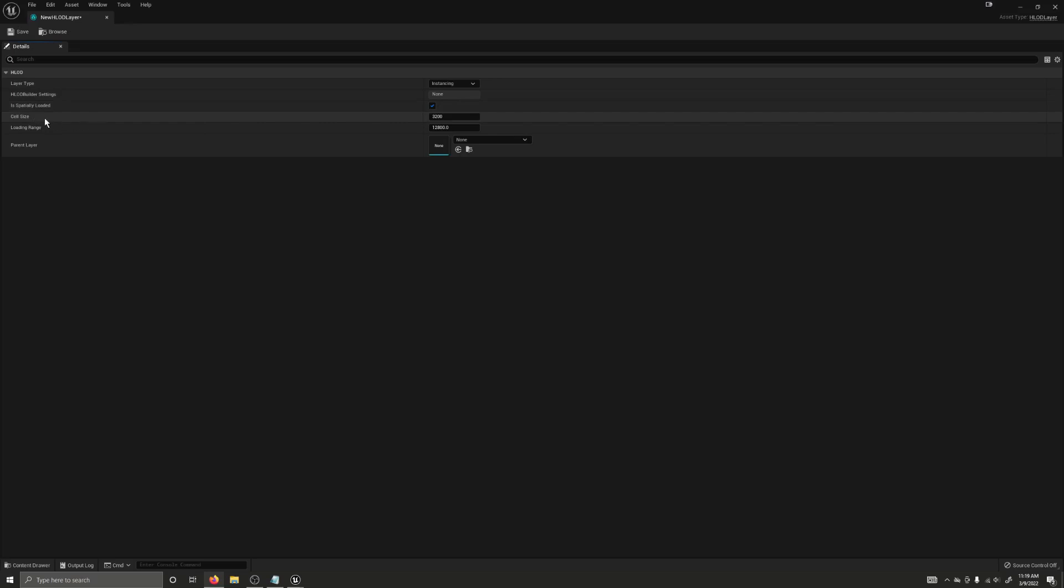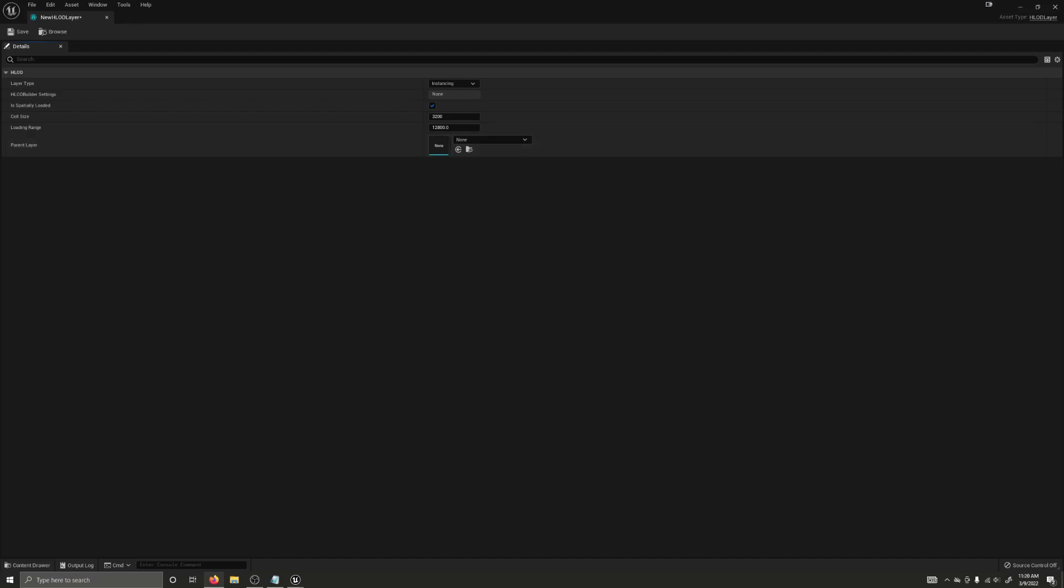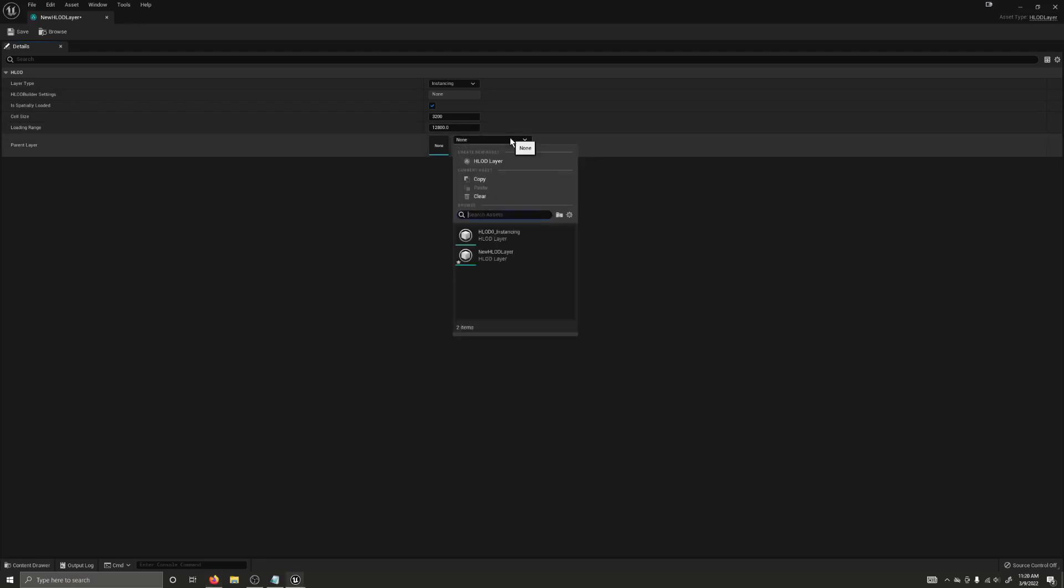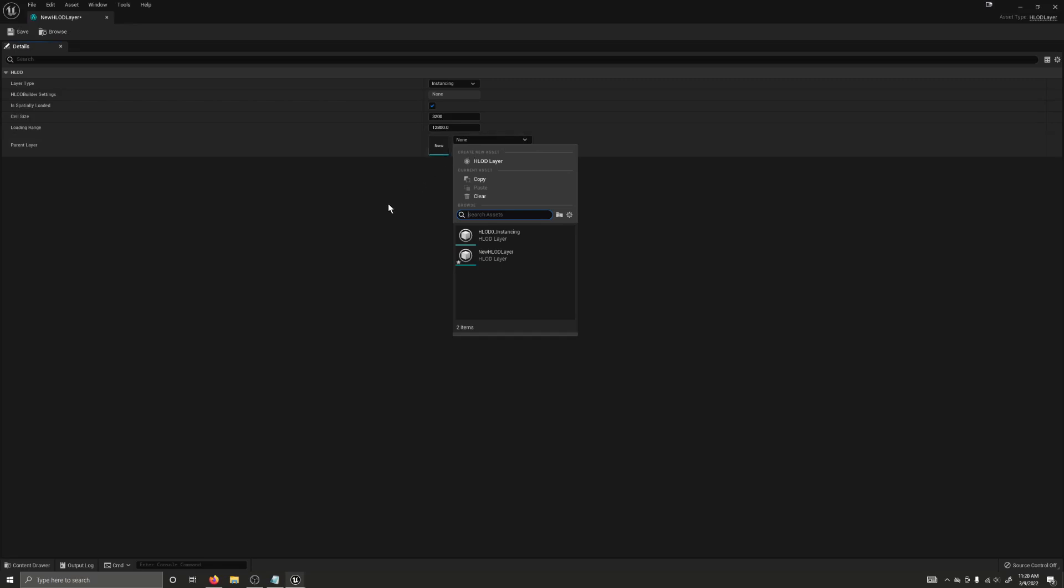We have a cell size, a loading range, and a parent layer. Now reading from the documentation, the parent layer enables the assets created by this HLOD layer to be automatically assigned to a designated HLOD layer. For now, we're going to leave that on default. But I do want to talk about layer types.